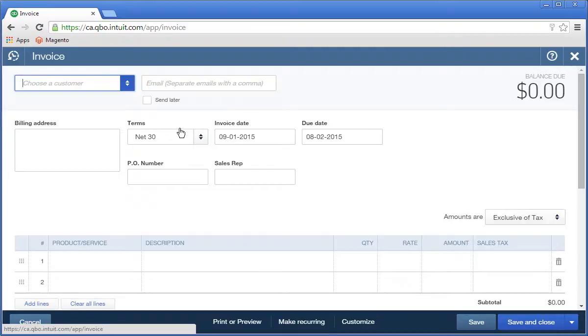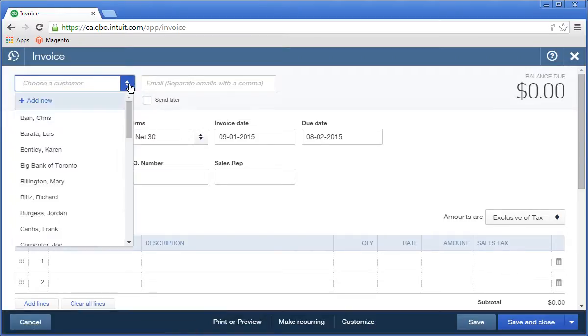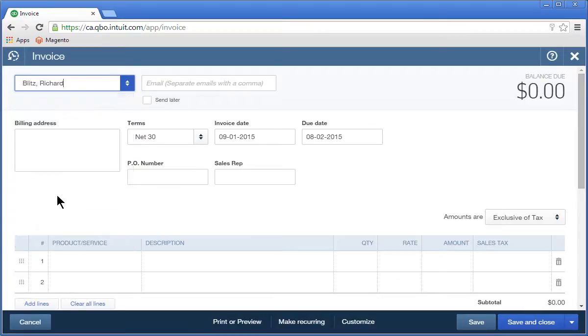Choose the customer you are creating the invoice for. You see that the customer information is added to the form.